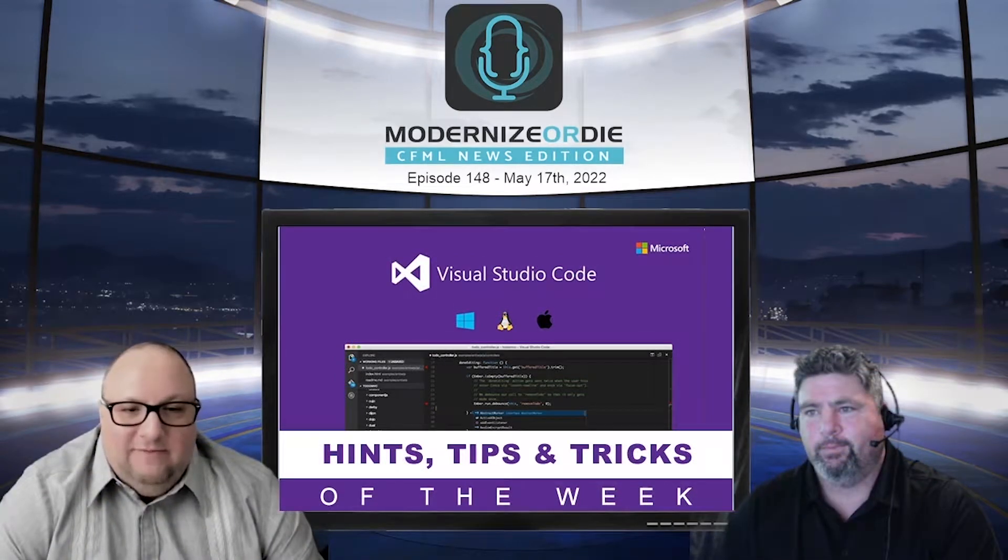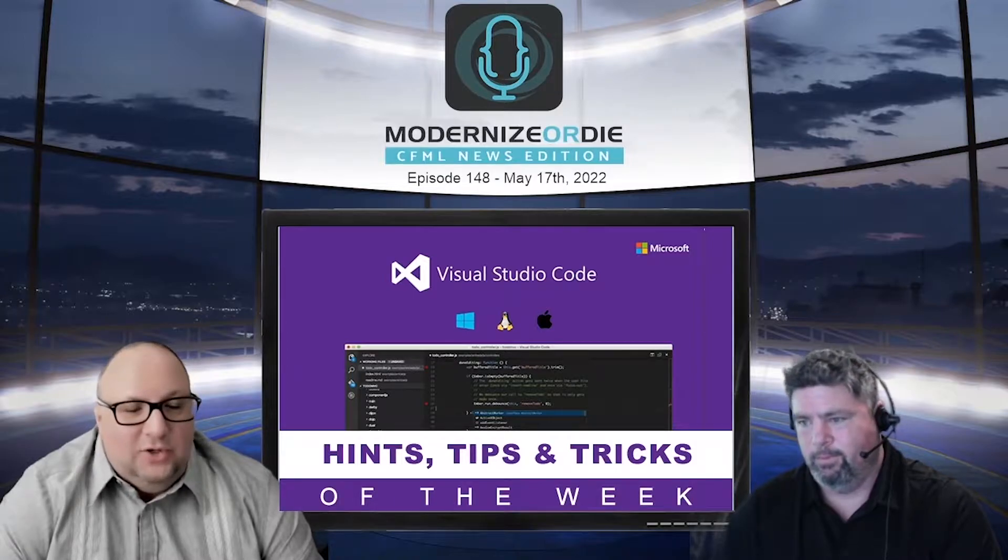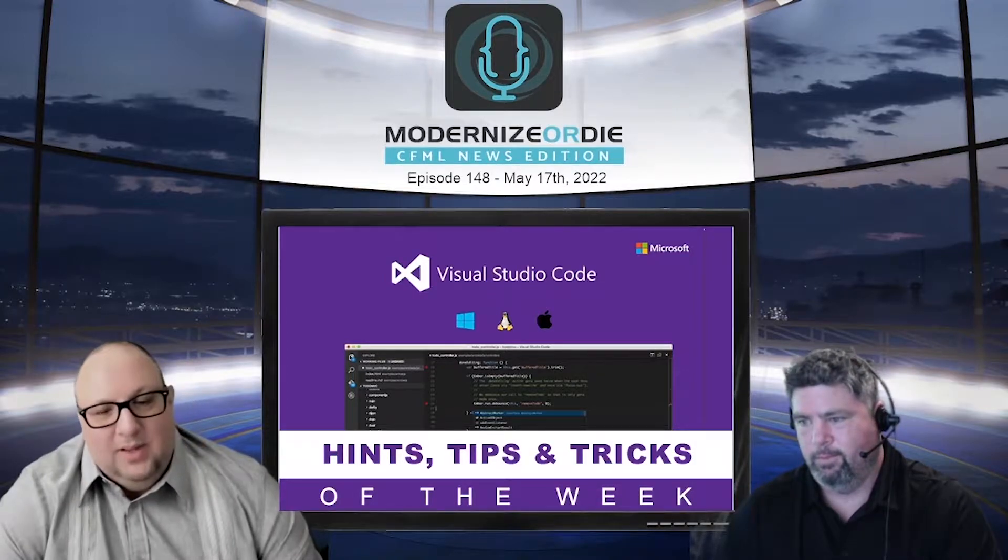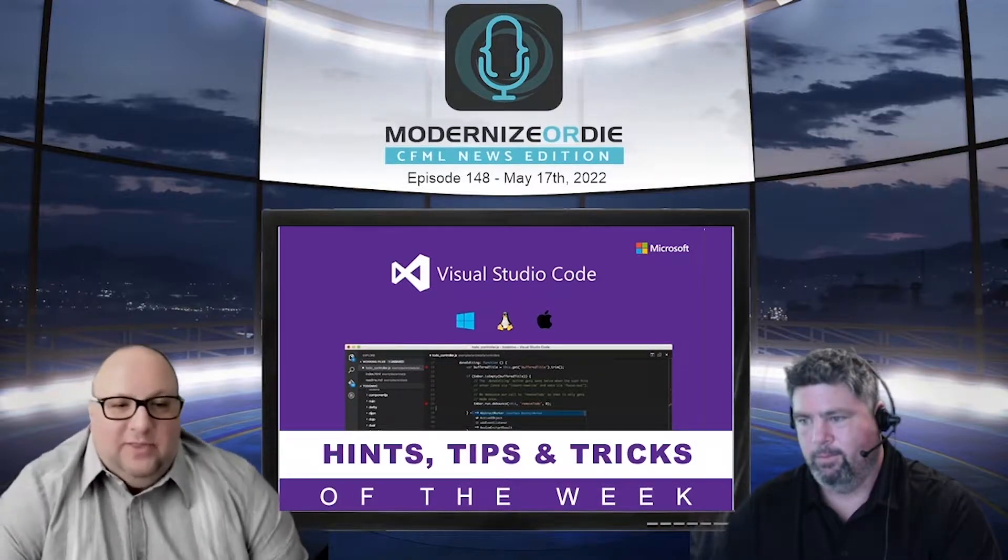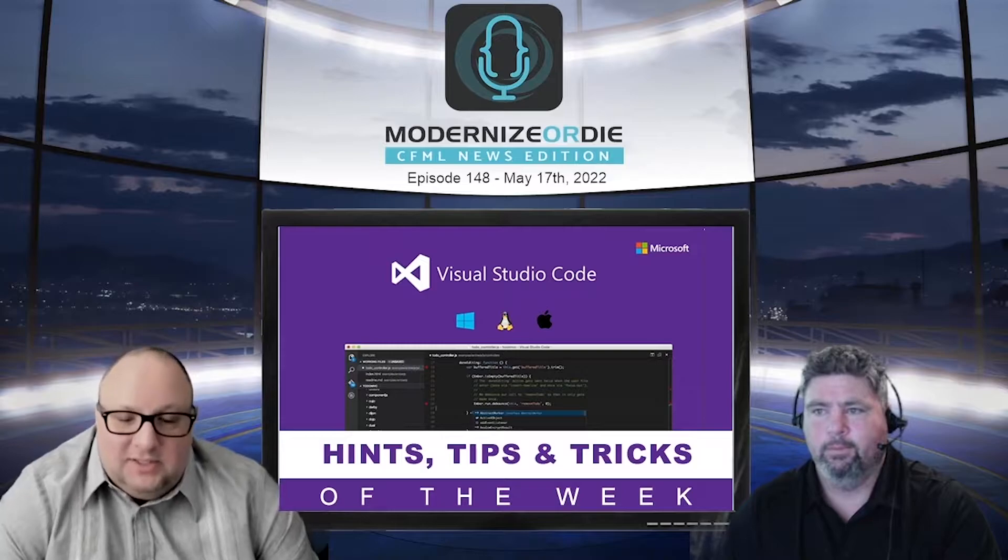Okay, we have our VS Code Hint Tips and Trick of the Week. So for this week, we have the Vue 3 Snippets.